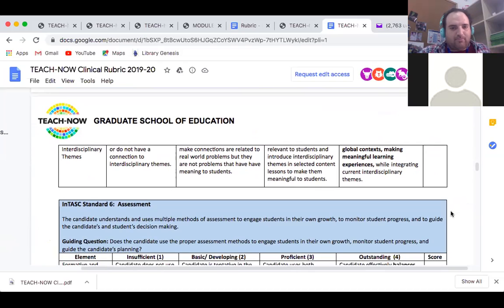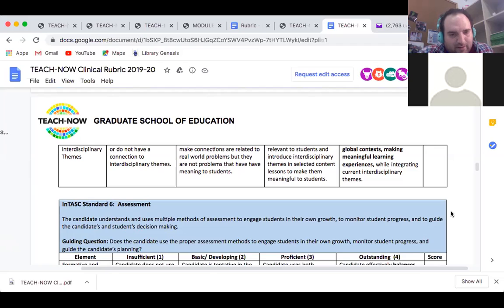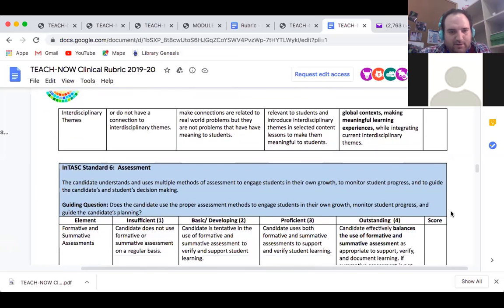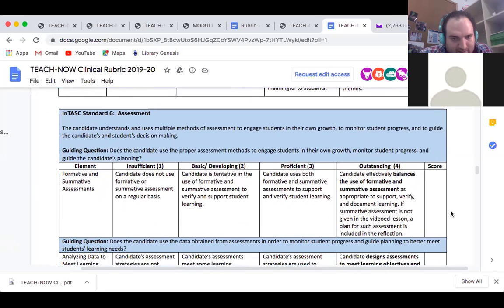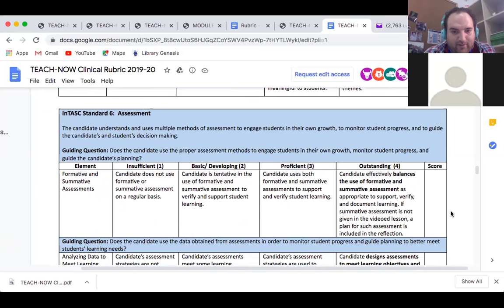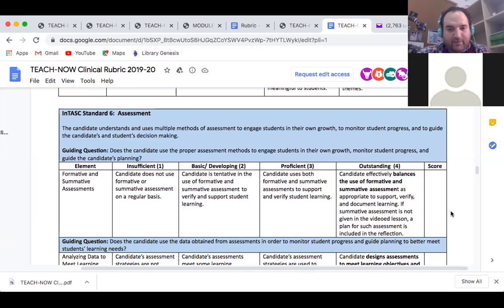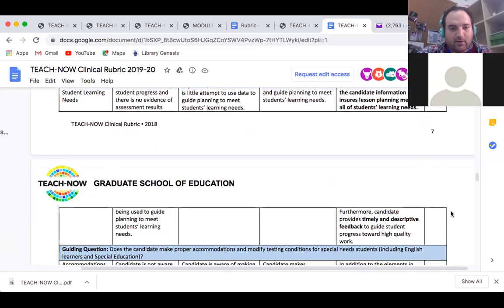Standard 6 covers assessment. The candidate understands and uses multiple methods of assessment to engage students in their own growth, monitor student progress, and guide decision making. Does the candidate use assessment data to monitor student progress and guide planning to better meet students' learning needs? We just got our portfolios, so we'll look at how students did in grade one and see where we need to work on certain areas.